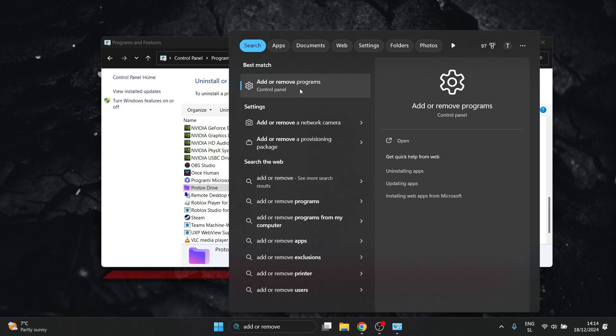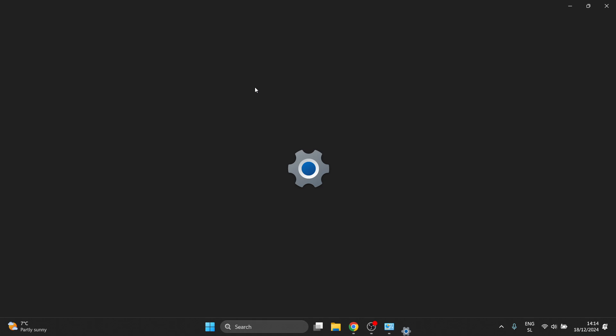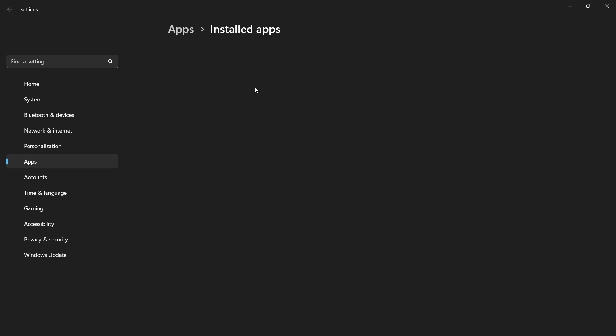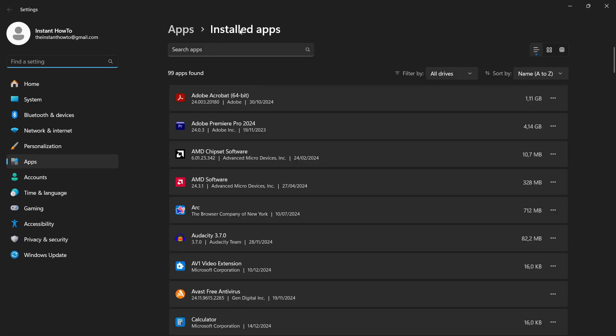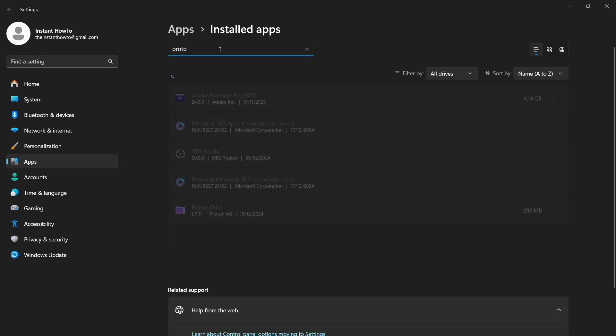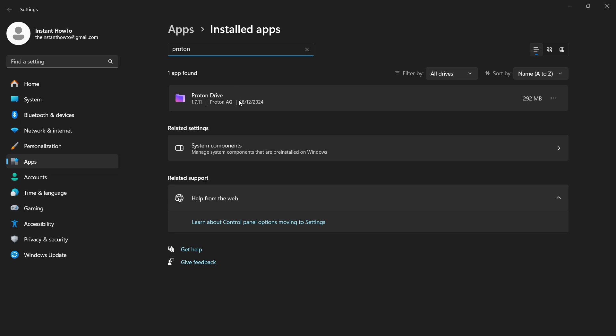There we go. It's this setting icon over here which you want to click and then over here it takes you to apps and then installed apps. You want to look for or search for up top Proton and as you can see it should be in here. So if it wasn't inside the control panel, it should be over here inside settings.